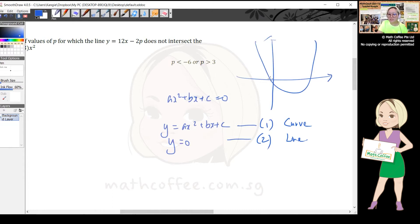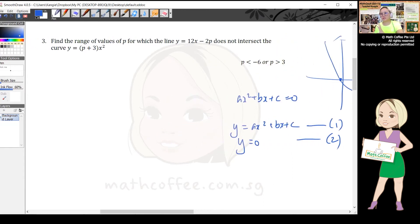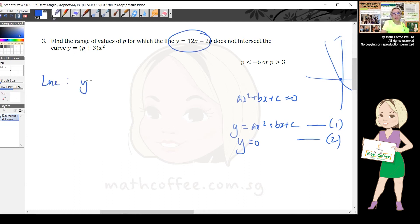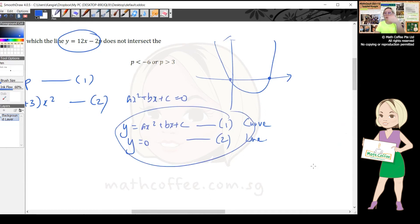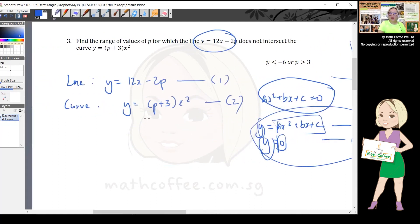Students solve quadratic equations without realizing they're finding where a curve cuts the x-axis. This theory extends to a line and a curve. The line is y = 12x - 2p (equation 1), and the curve is y = (p + 3)x² (equation 2). Doing simultaneous — since both equal y — substitute to get (p + 3)x² = 12x - 2p.